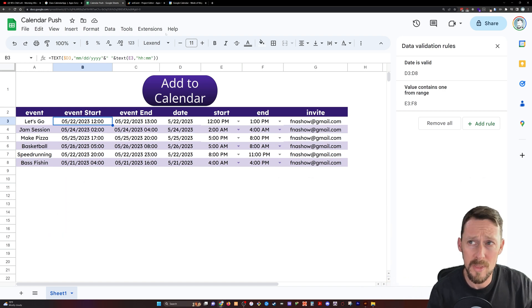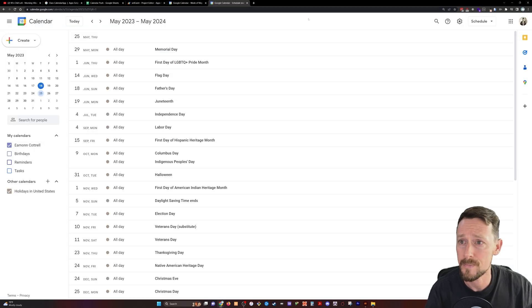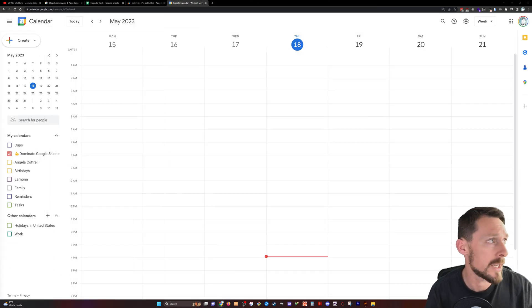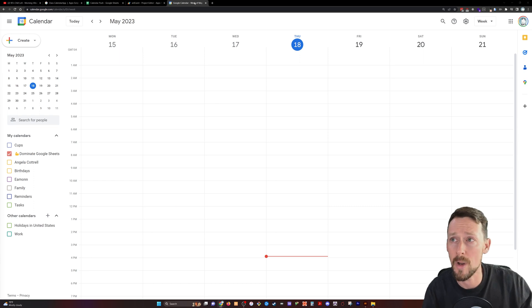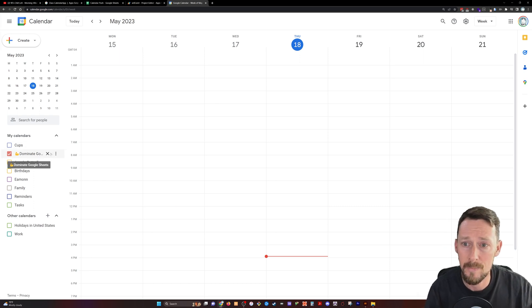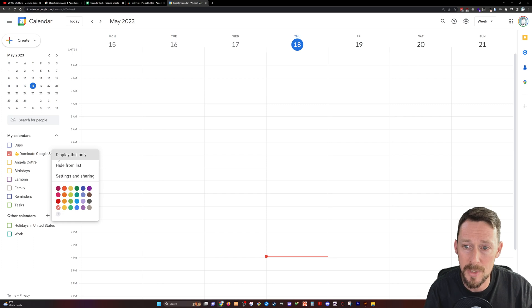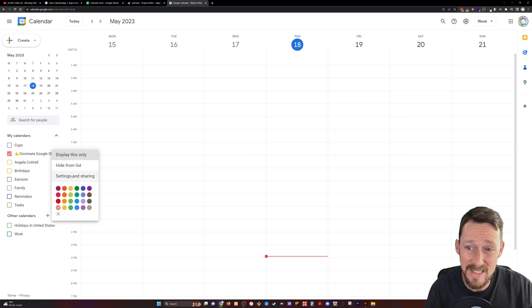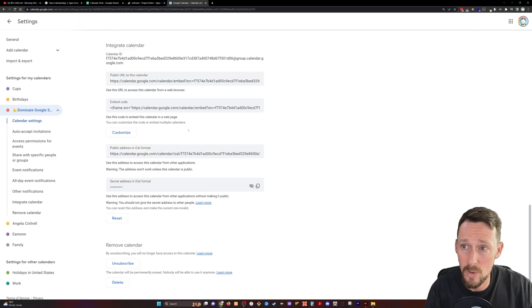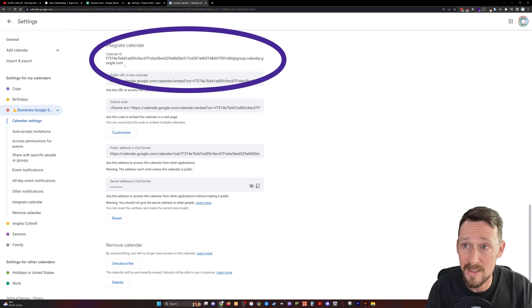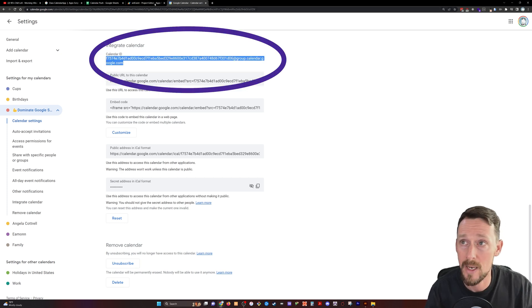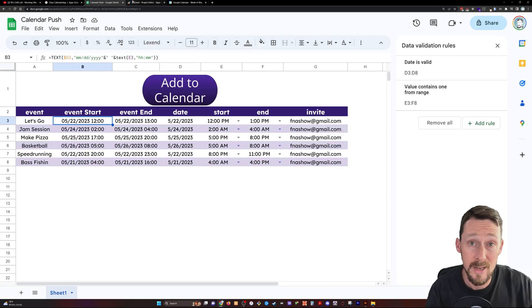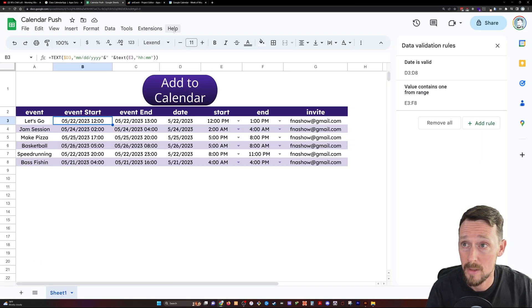So here's our information. Let's do one more thing before we go into Apps Script. Let's pull up a calendar. That's the wrong calendar, that's the one we're going to share it with. Here's the right calendar. I've created a new one called Dominate Google Sheets. If you click settings and sharing and scroll down, there's a ton of stuff in here. All we need is this calendar ID, this address right here, and we'll be good.